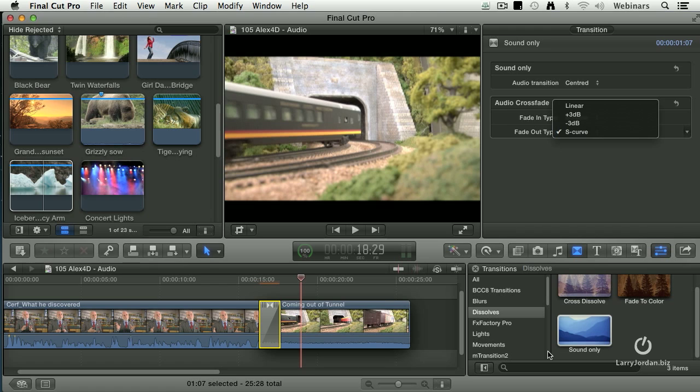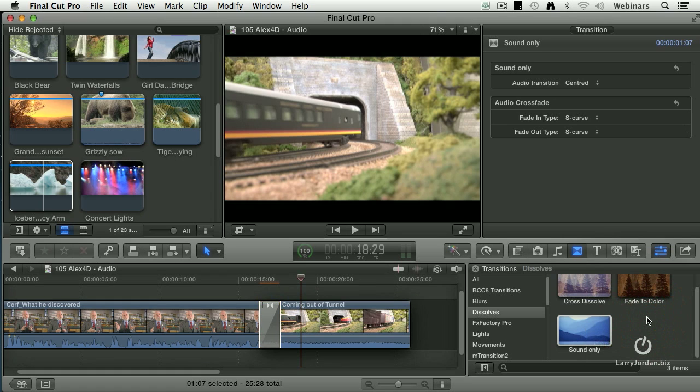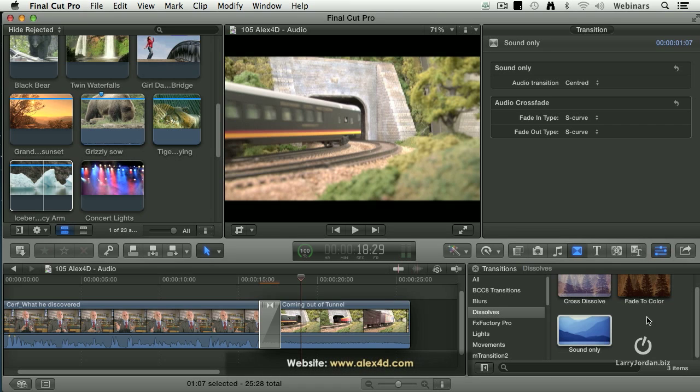What's even cooler is if you right-mouse-click on this, you can make it the default. So when you type Command-T, it will always do an audio-only dissolve of whatever length you specify. So all your videos will cut, all your audio can dissolve. So you can select a whole bunch of clips at one time, type Command-T, boom. Every single one of them have got an audio transition in it.